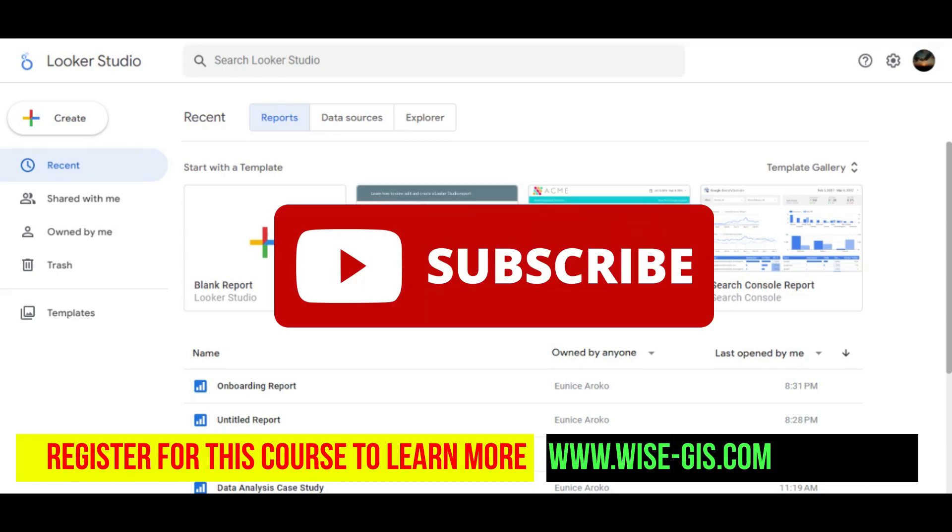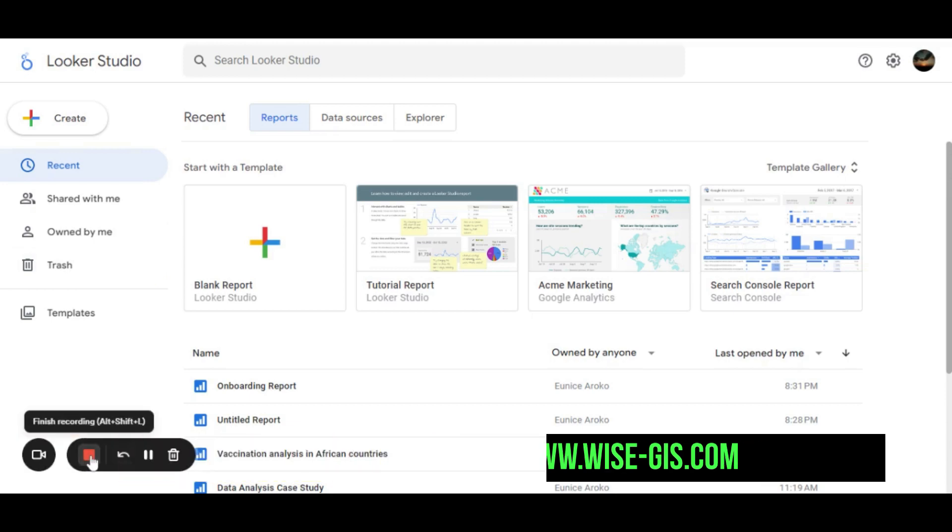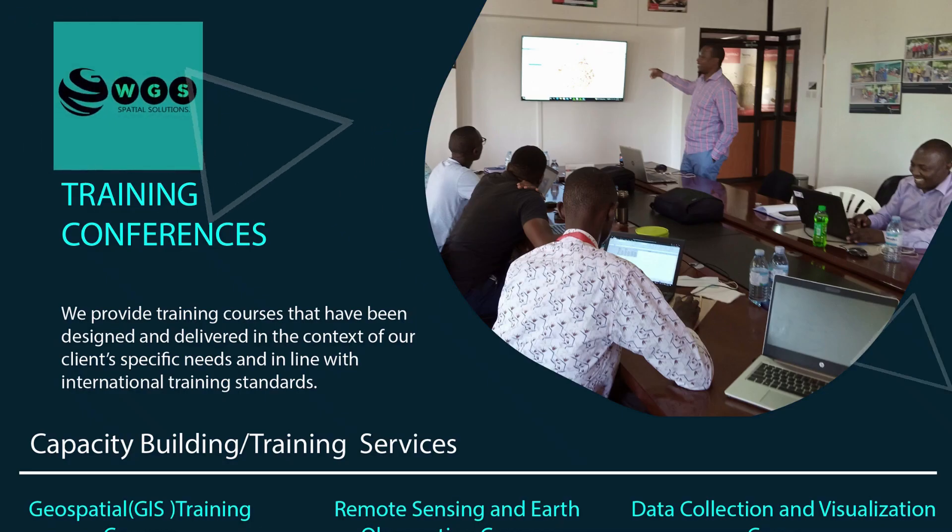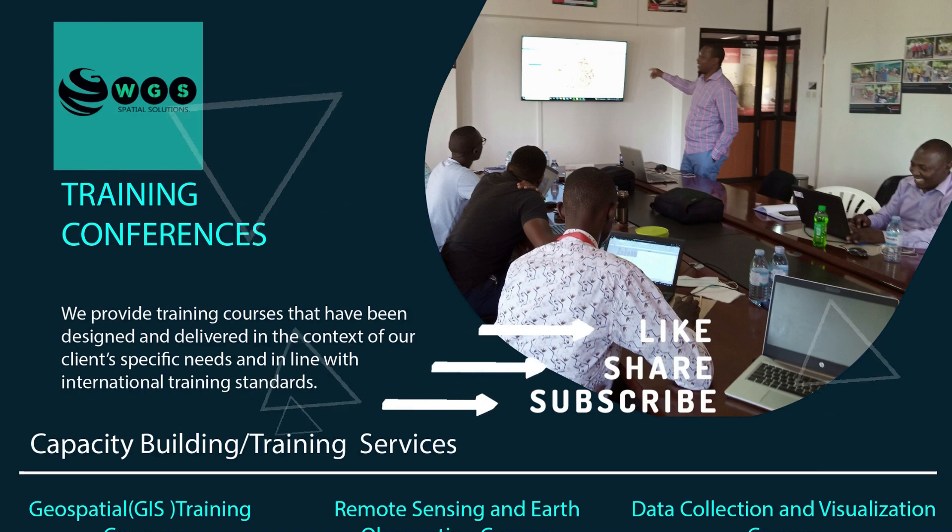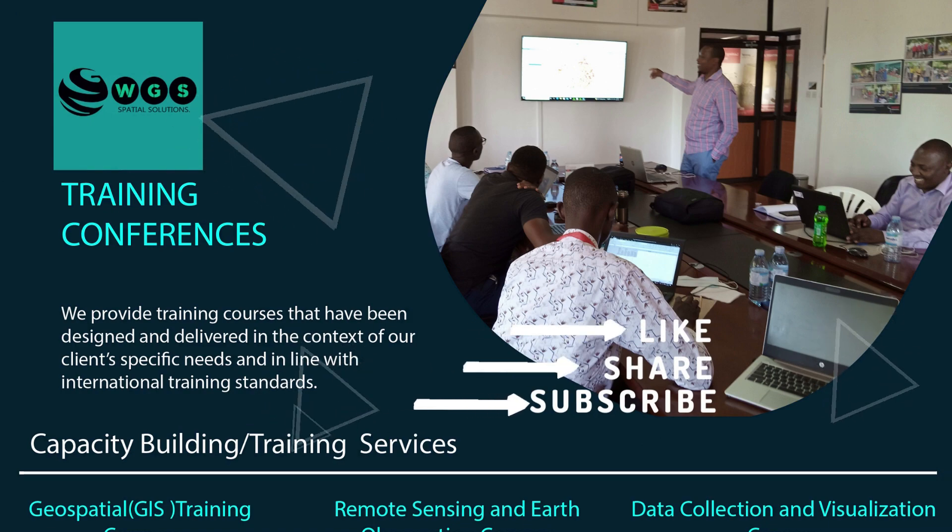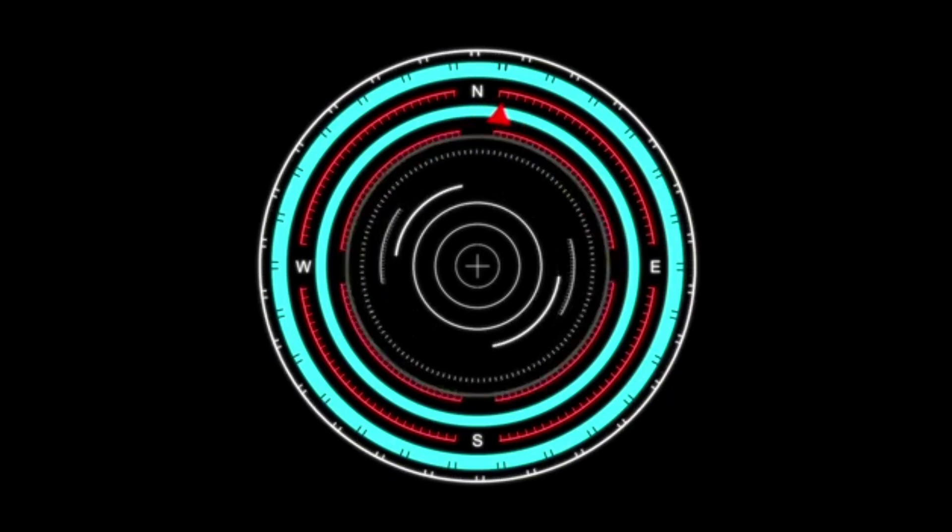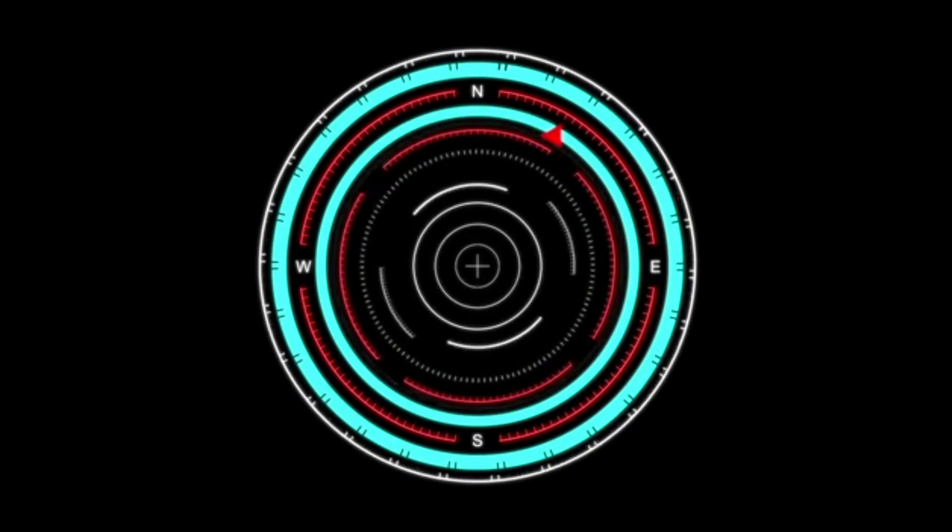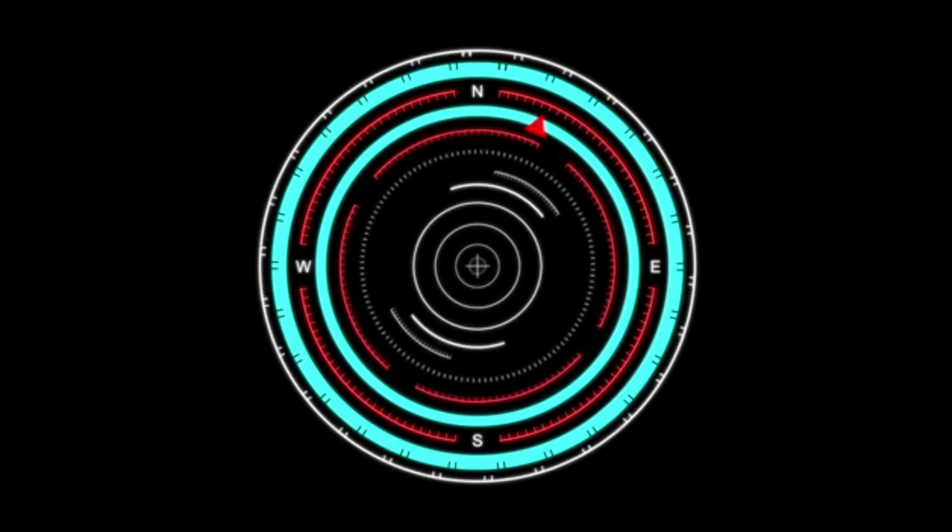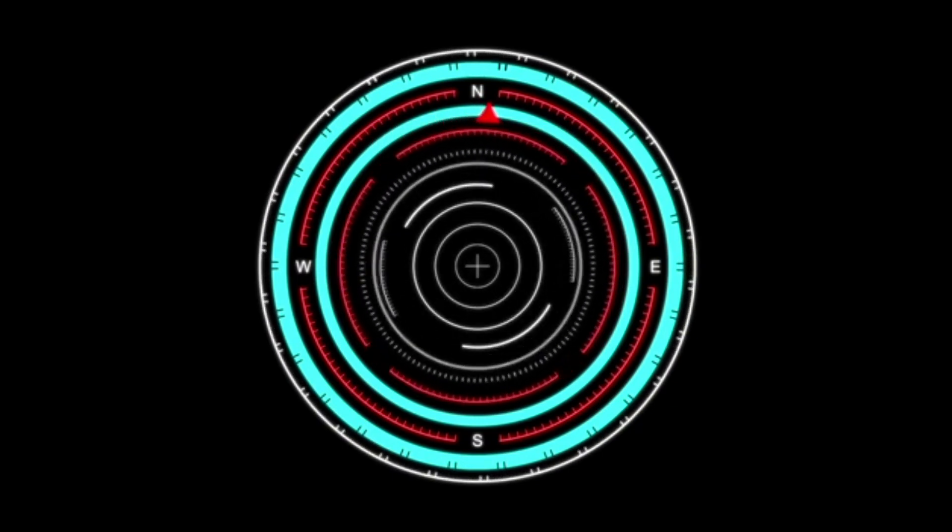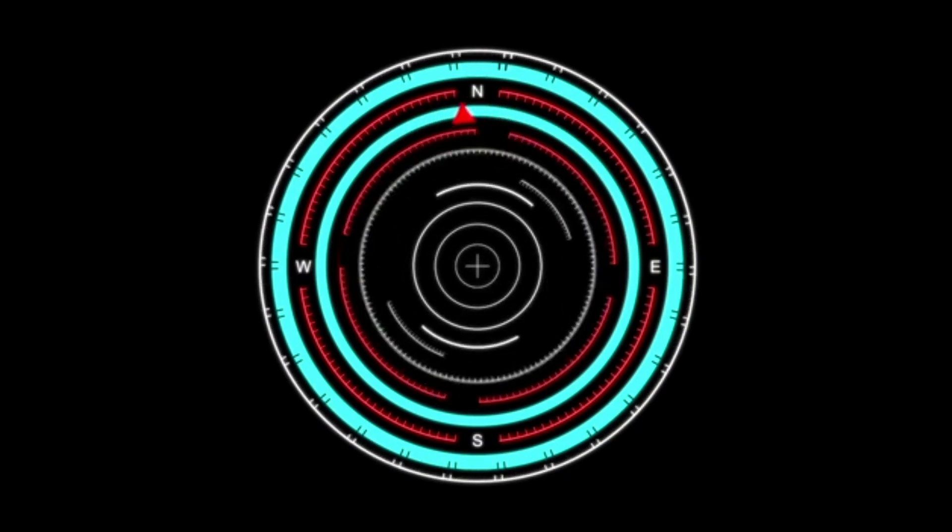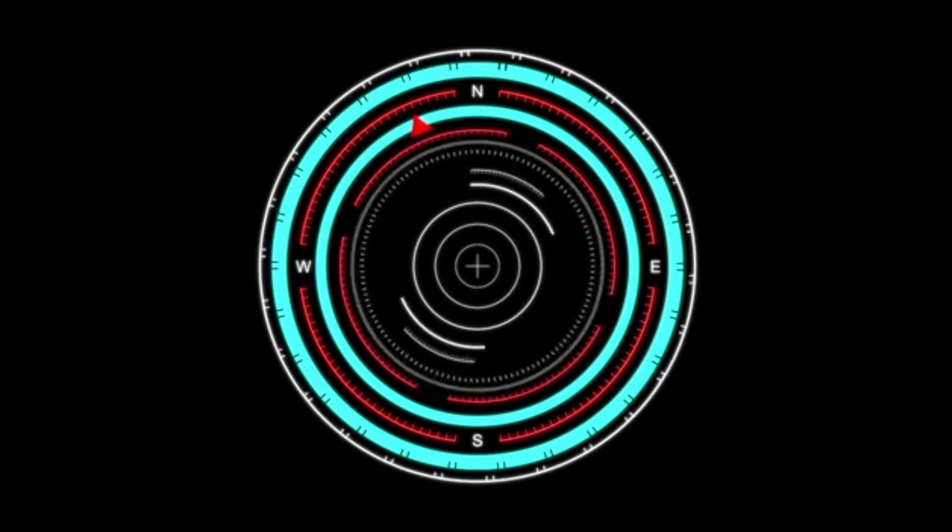So, if you are interested in knowing more about Looker Studio, you can contact us. Thank you.